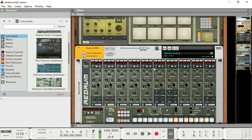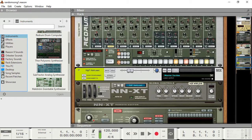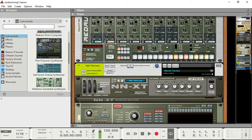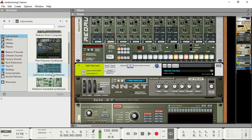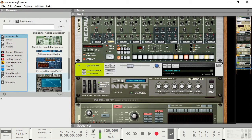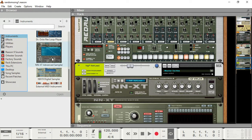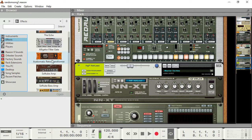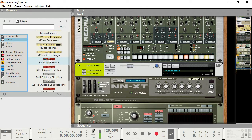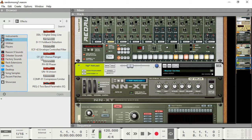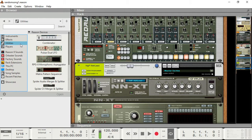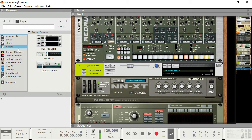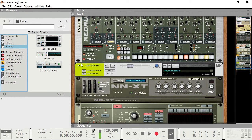There's also a lot of different instruments that you can see over here on the browser panel on the left. A whole lot of different instruments and a whole bunch of different effects, a bunch of utilities and a bunch of players that are new for Reason 9.